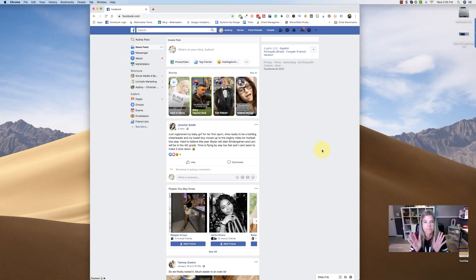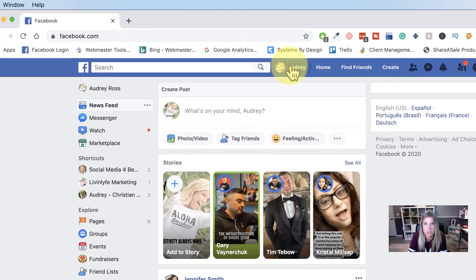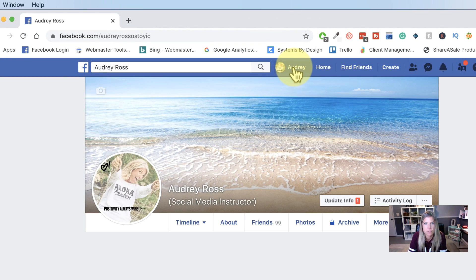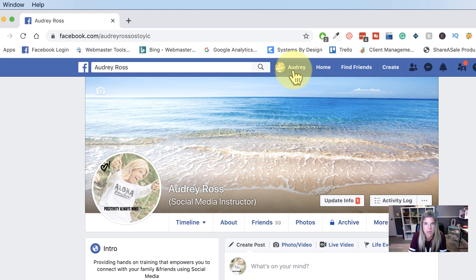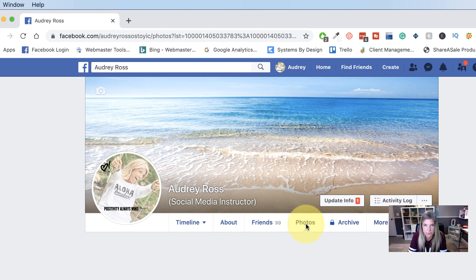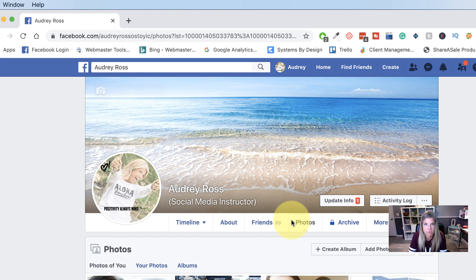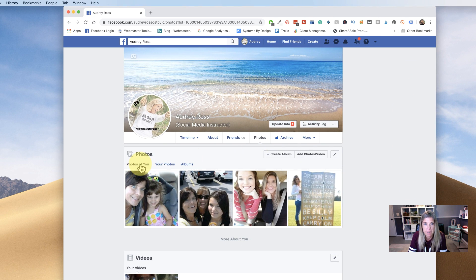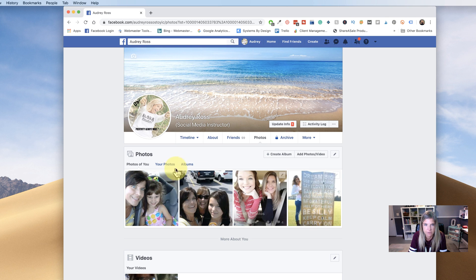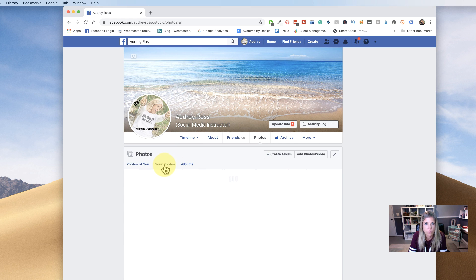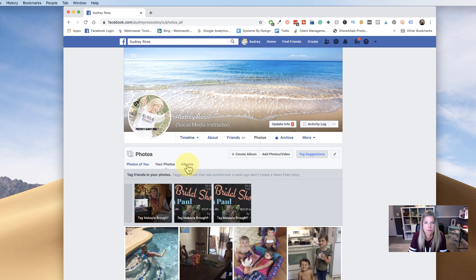All right, so here we are on our Facebook homepage. And the first thing you want to do is head over to your profile by clicking on your photo up here to the top. And then you'll want to choose photos right underneath of your cover photo. And keeping in mind that photos of you, these are all tagged photos that somebody else has uploaded and tagged you in. Your photos, these are your individual photos that you've uploaded. And then you have your albums.